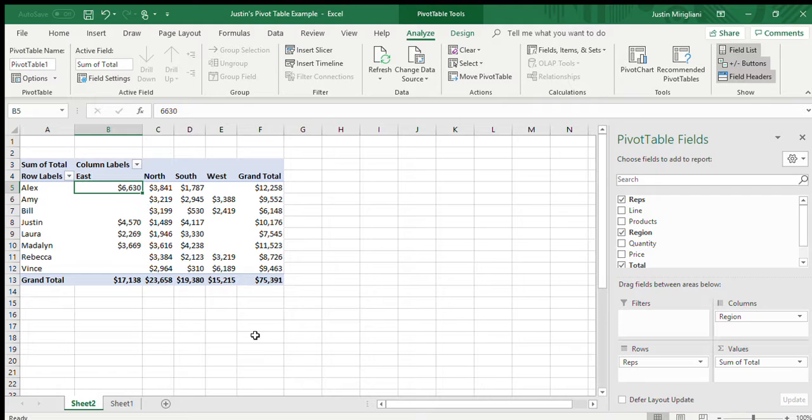Now, if you look at this, I can answer some of the questions that I couldn't answer before. It says, well, who's our top seller? Well, it looks like it's Alex, $12,258. So Alex is the top seller. What region is my top selling region? Well, it looks like north, $23,658. These are questions that I had no way of answering with the data dump.